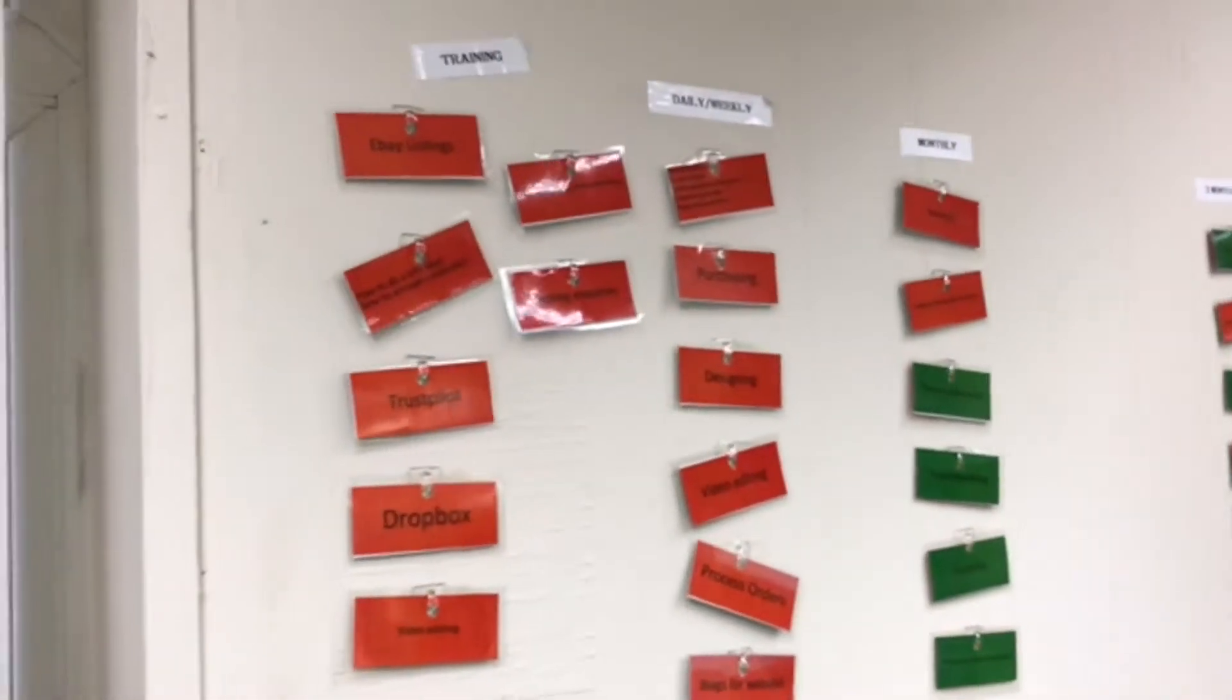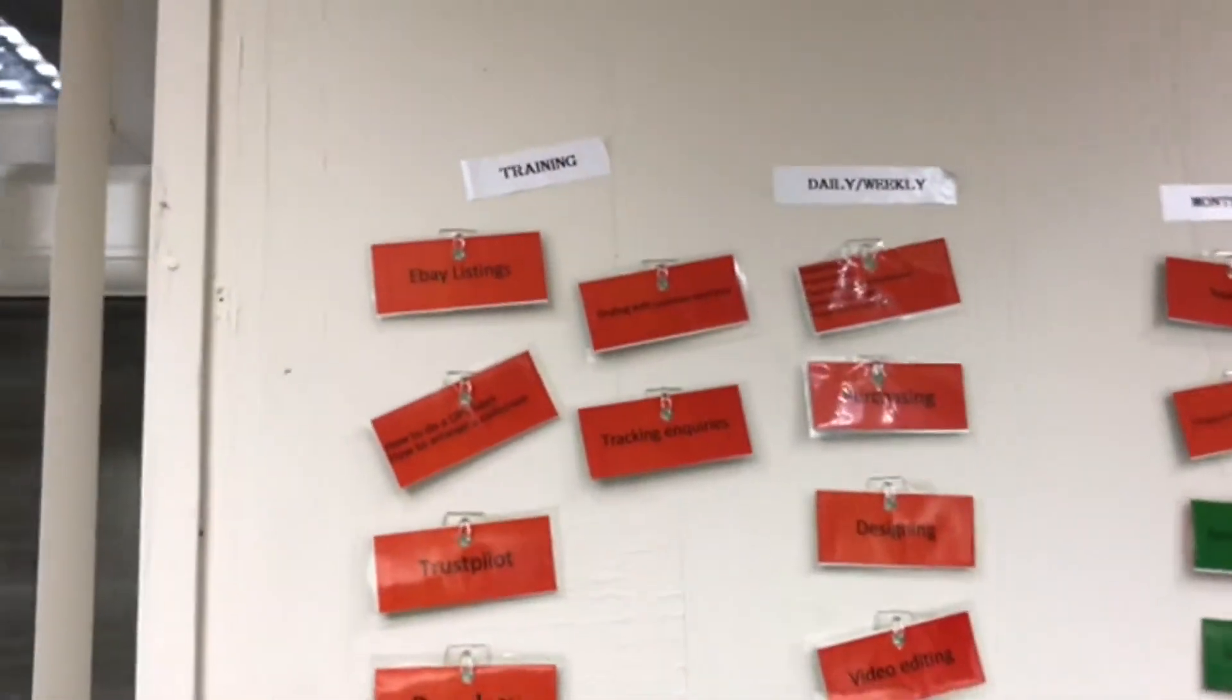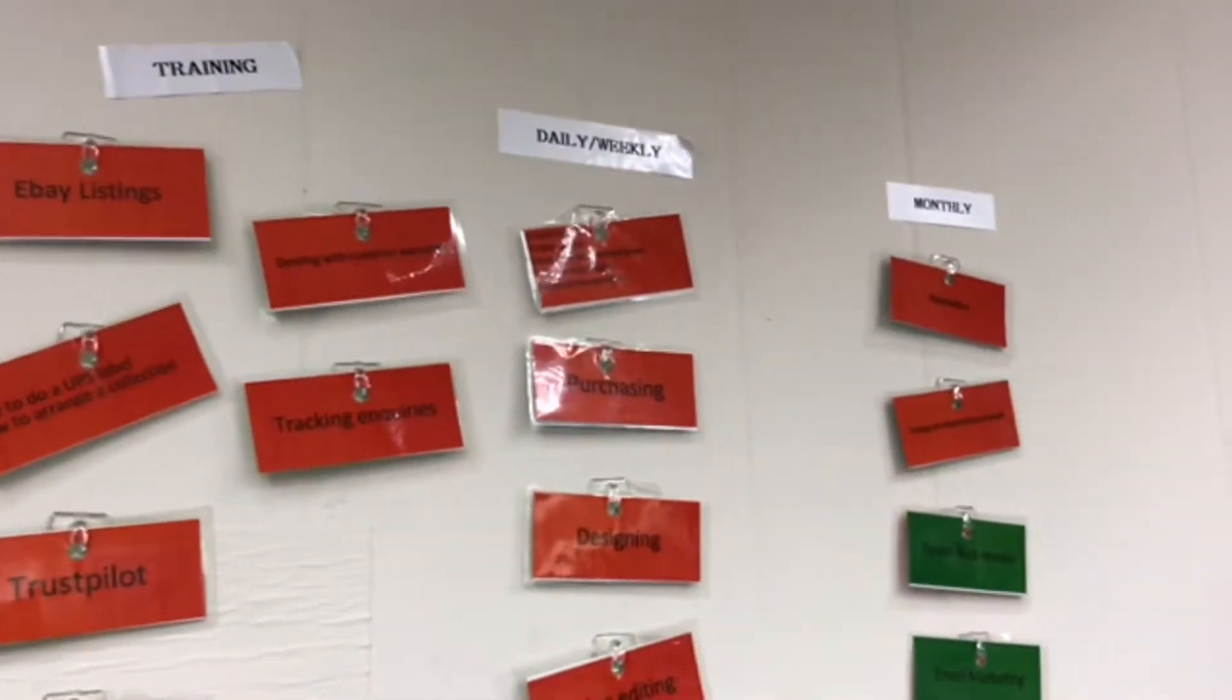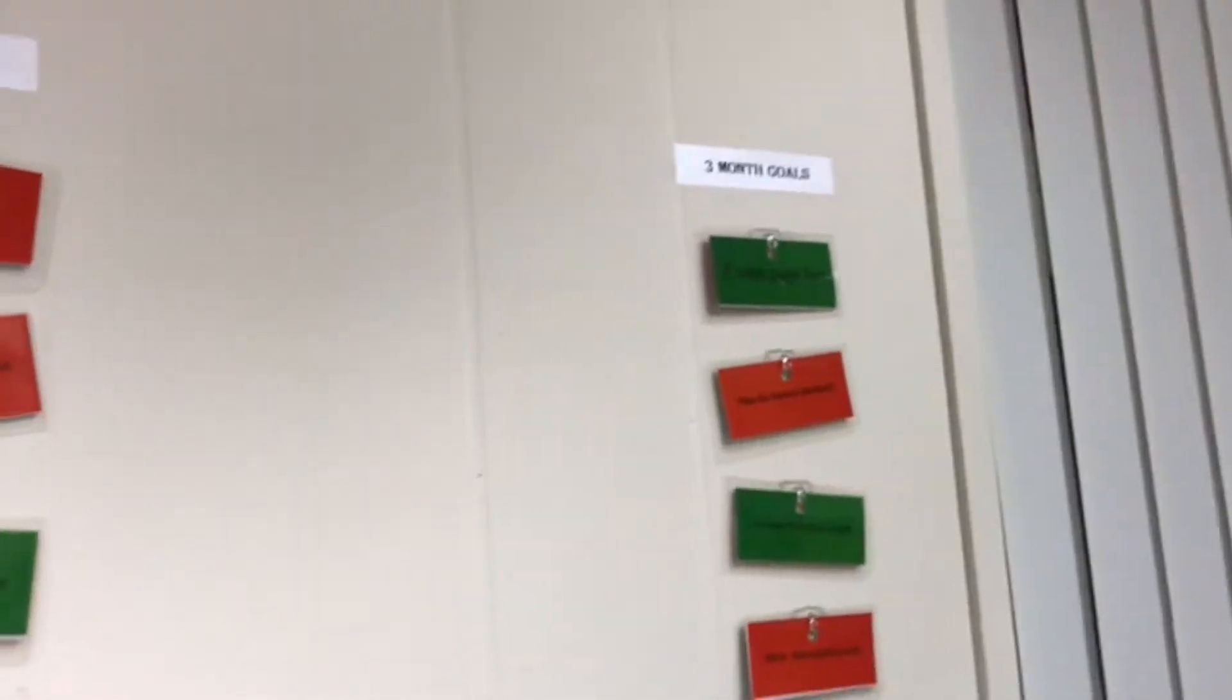You can see all these cards and tags on the board which include training, daily, weekly, monthly, and three months goal.